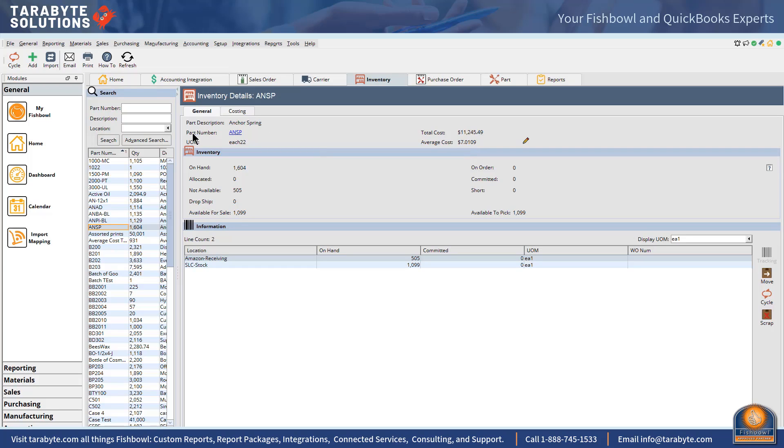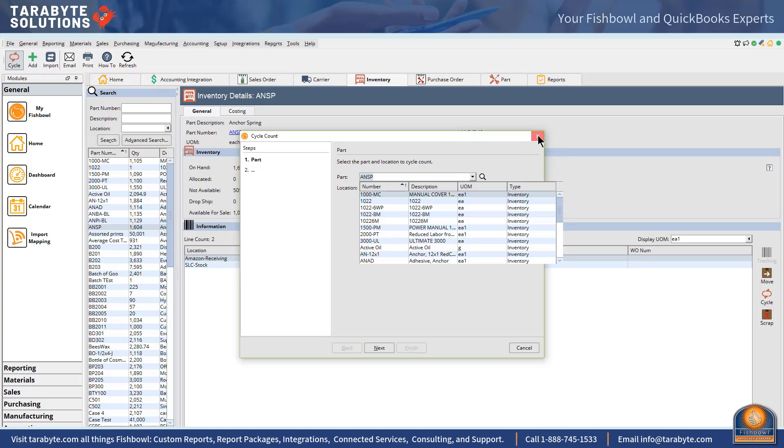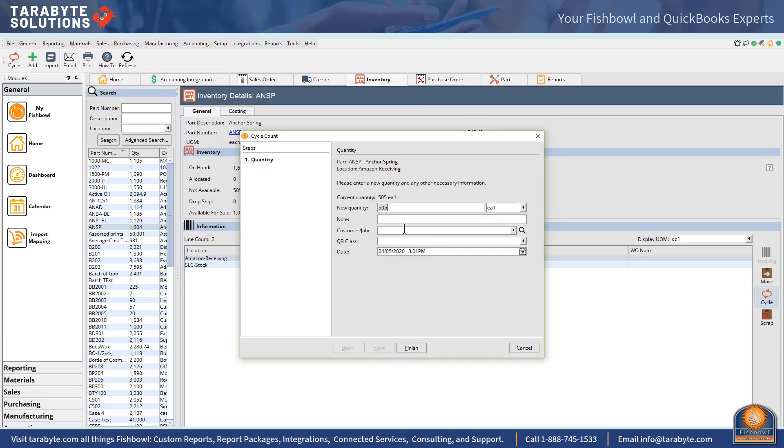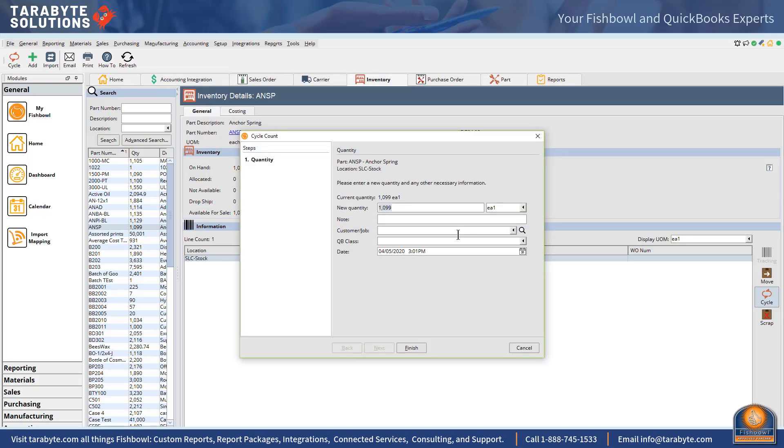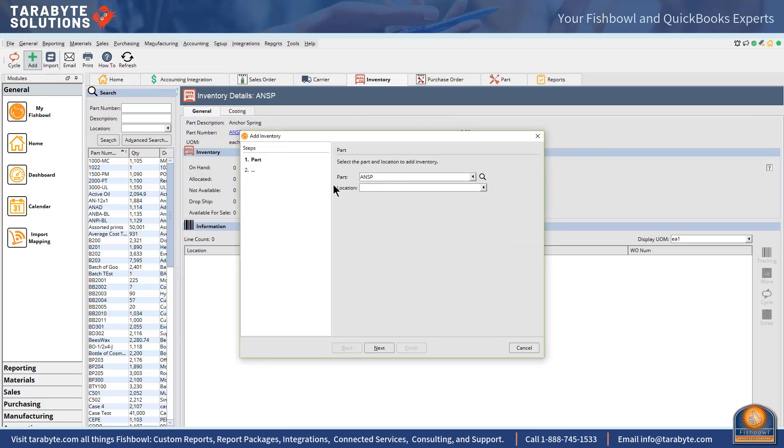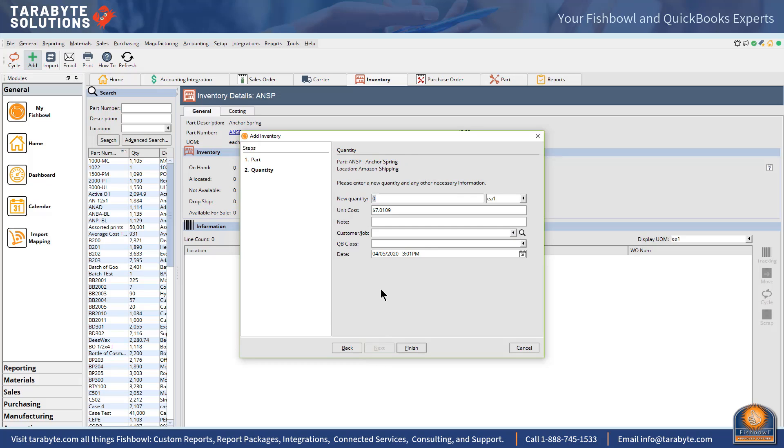So the first thing I would do, and we can do this with import exports as well but I'm going to do the manual approach, so I'm here, I can just cycle count out that 505, new quantity zero, and I have to cycle count out this 1099, new quantity zero. And then I'm going to go to the add inventory screen and I'm going to put it in shipping, and I had 1099 plus 505, let's just call it 2400 for fun, and now I can change my unit cost to eight dollars.